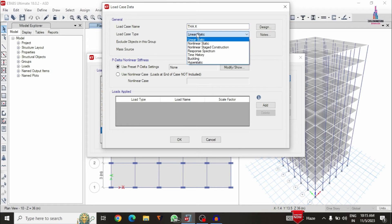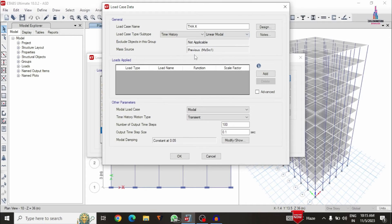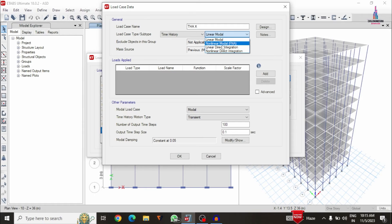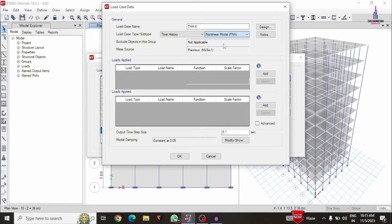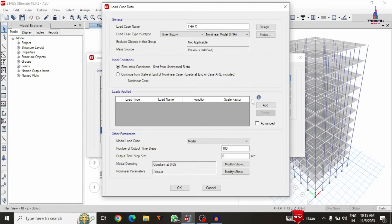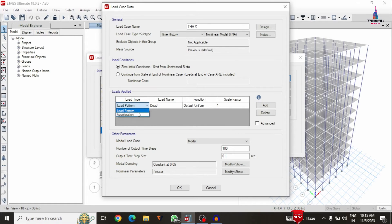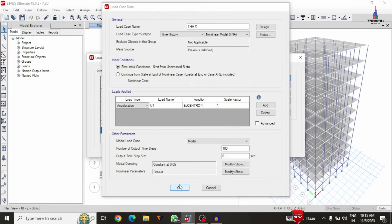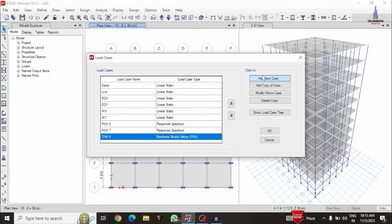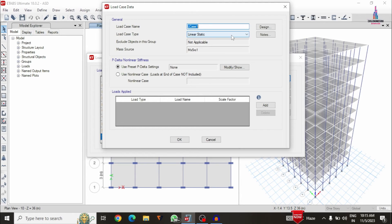Now we have to select the load case type — from this we have to pick time history case. We have to select the non-linear or linear model; in this case I am taking the non-linear model only. Now we have to add the time history function — click the add button. The load pattern will be acceleration in the U1 direction with function type lcentro and factor as 1. Click on add, close, then OK.